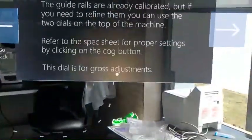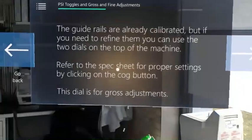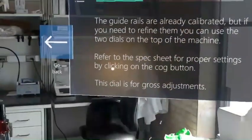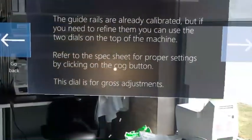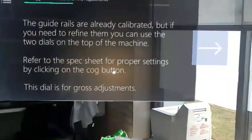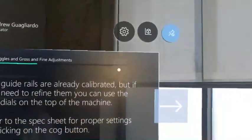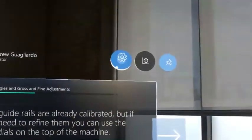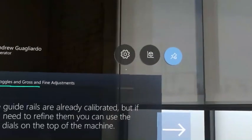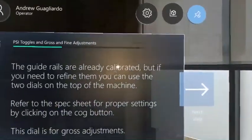Additional information can be pulled up at any time to show specifications. Also, should the machine itself be IoT-enabled, feedback from the device can be displayed.